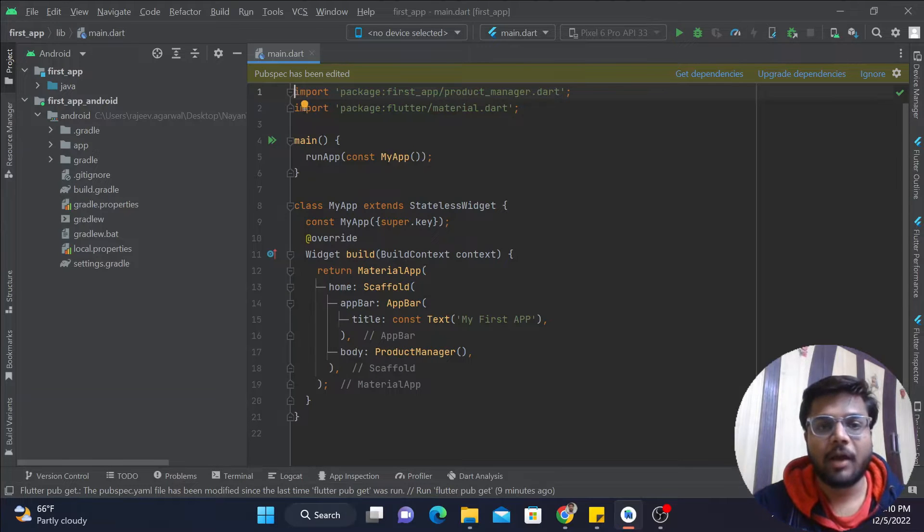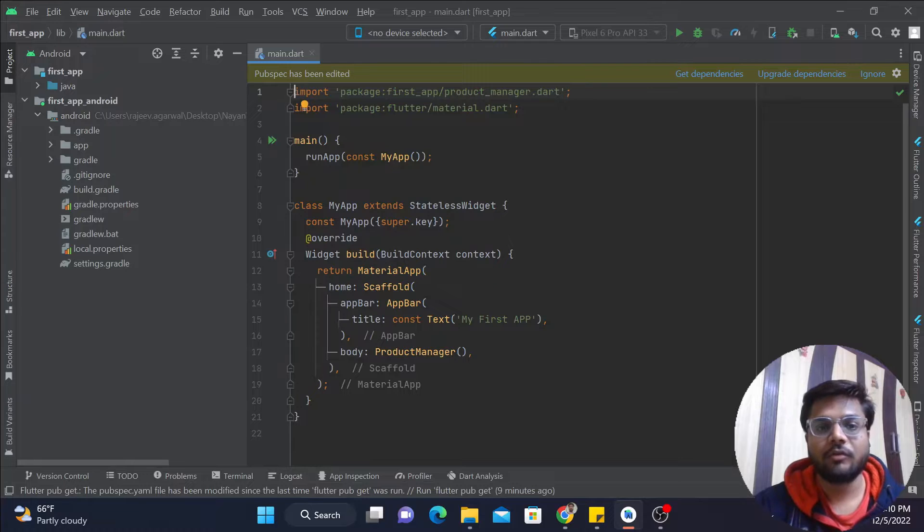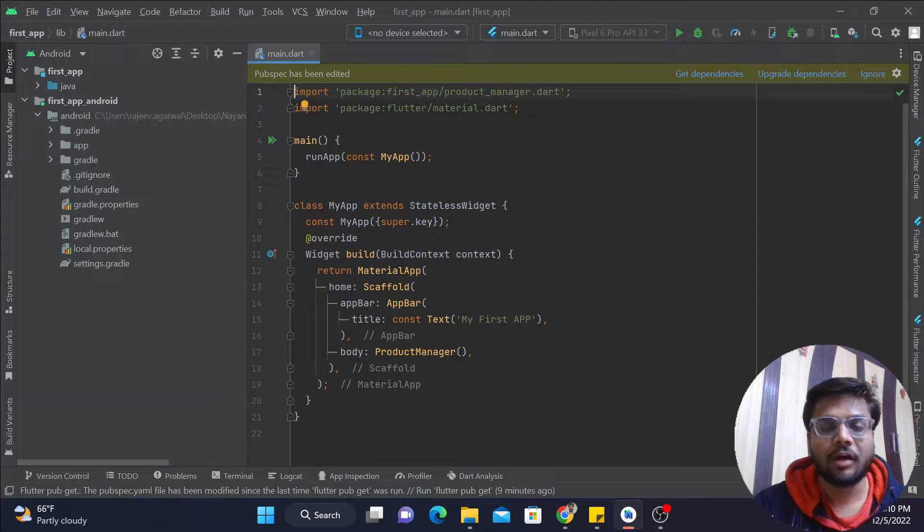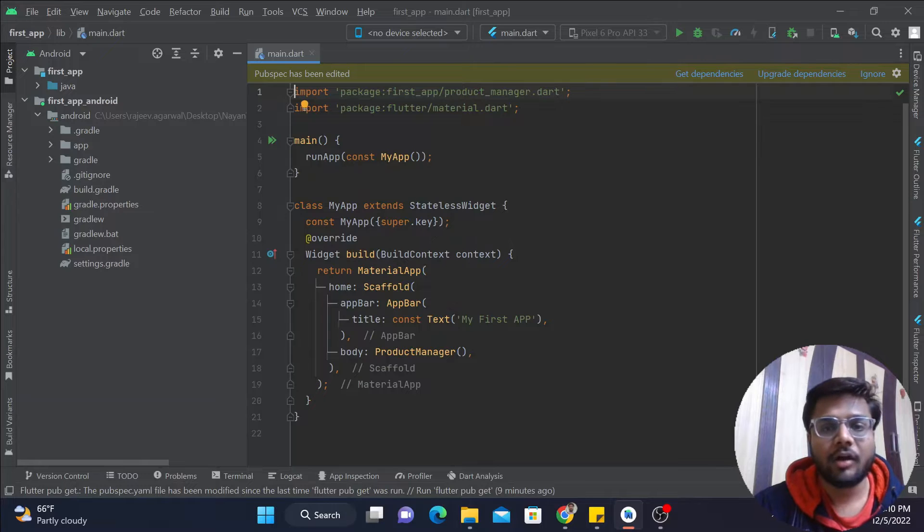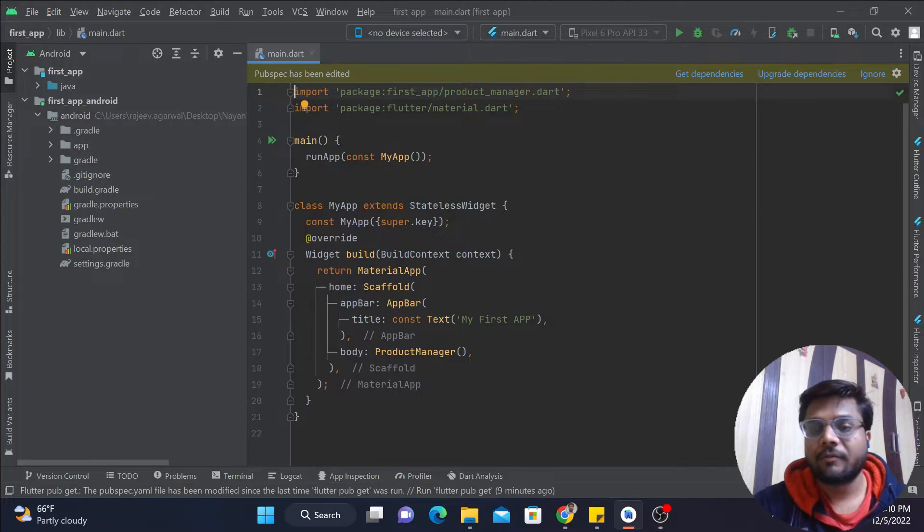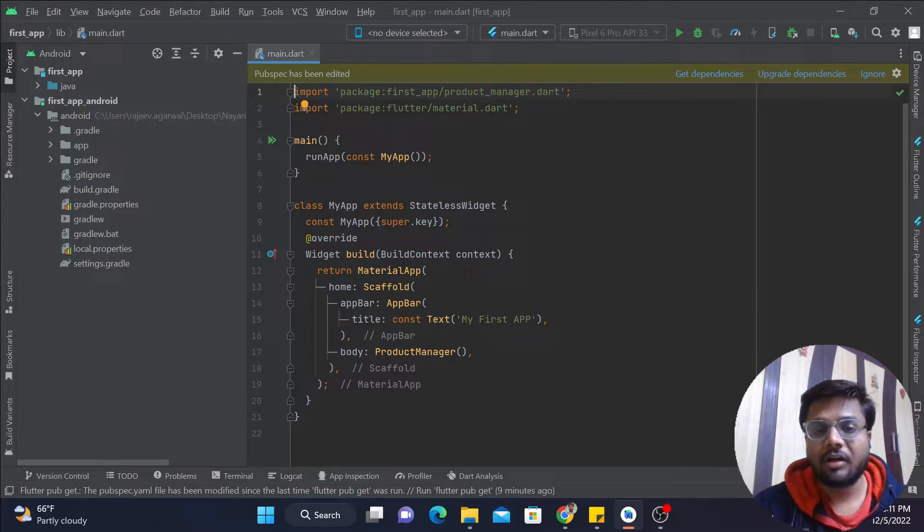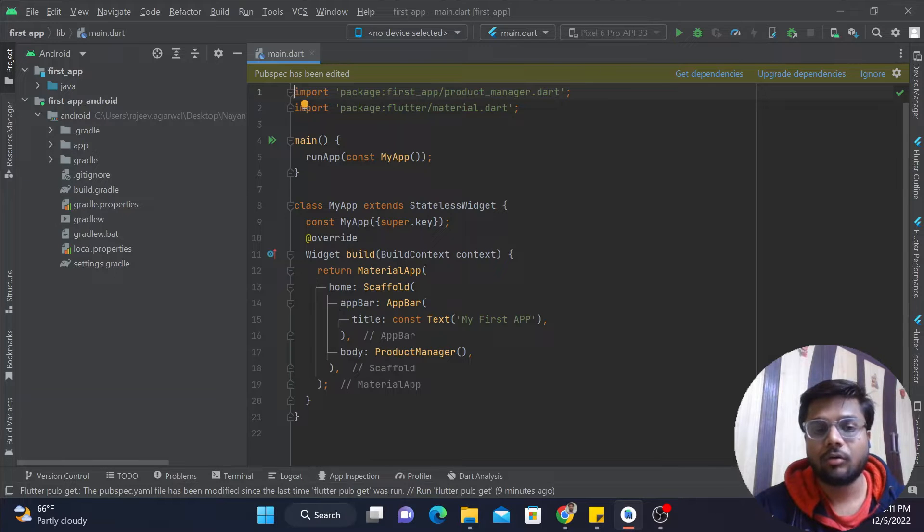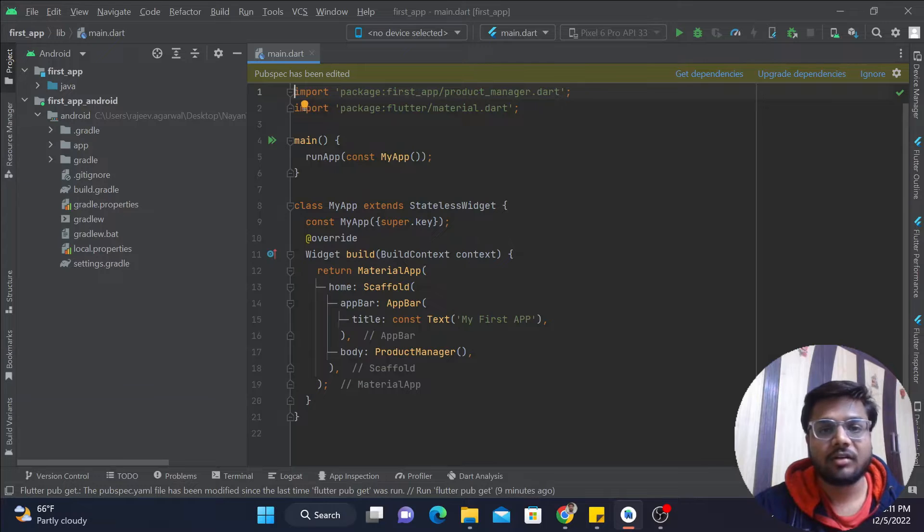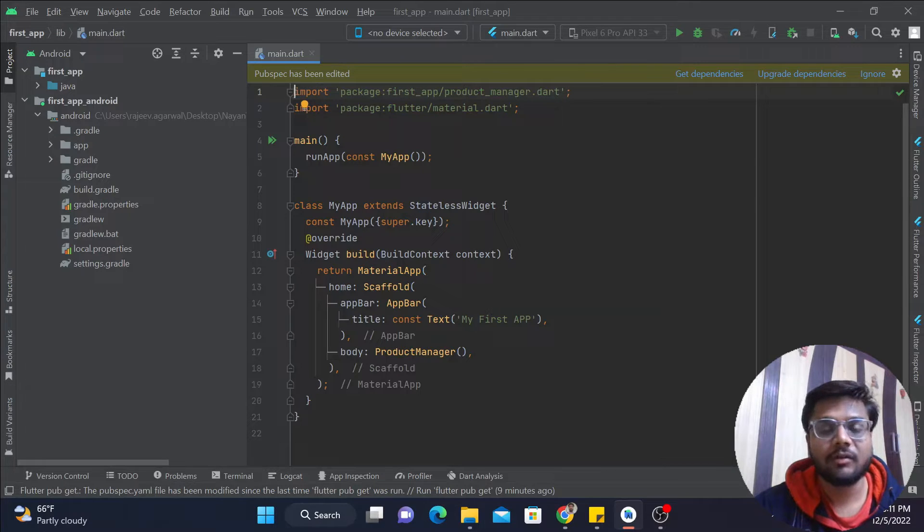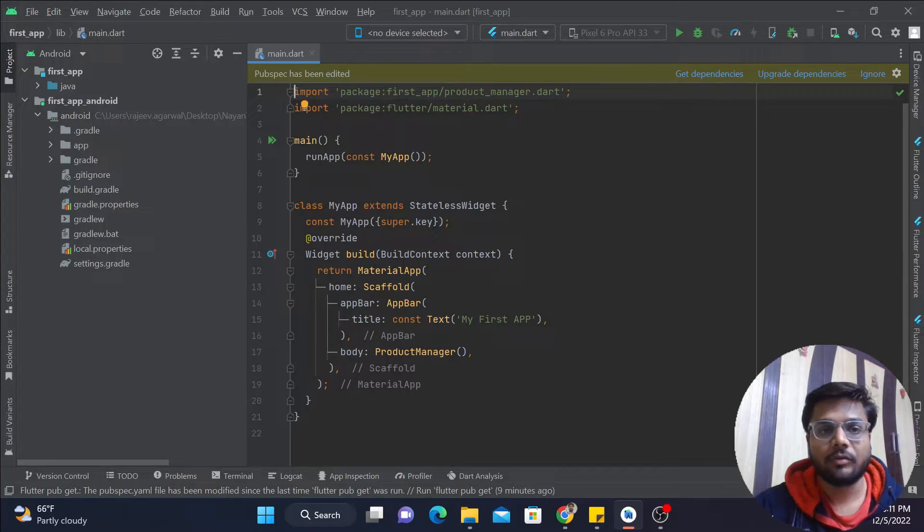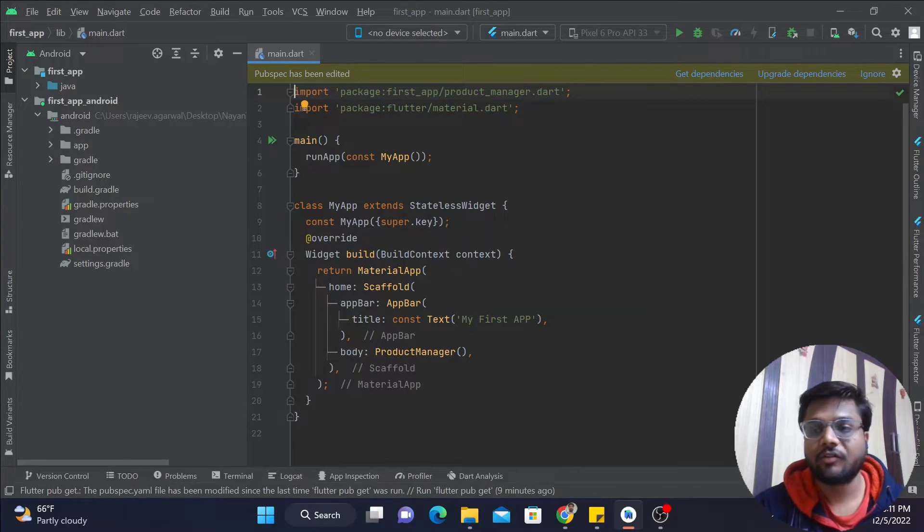Hello guys, welcome back to our channel. In today's video we'll see how you can create a new Android virtual device on your Android Studio. One more update: I've already created a video on how to start a virtual device without actually starting Android Studio. You can start that virtual device within VS Code. You can check out that video, the link will be provided in the description.